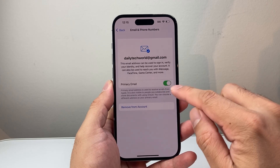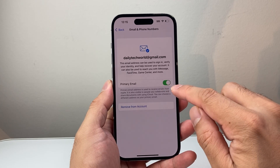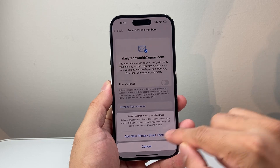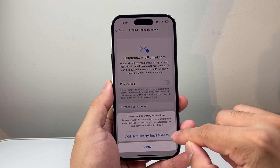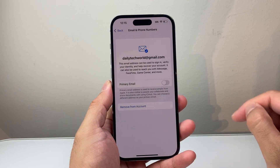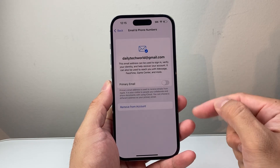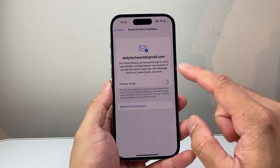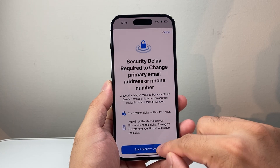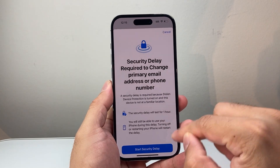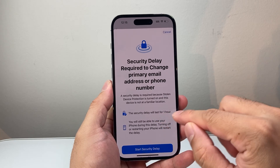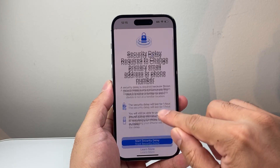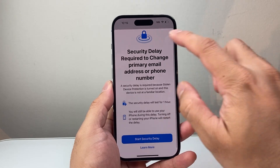Let's say you wanted to turn this off as a primary email — you can do that. But in order to turn this off as primary, you need to add another email. You'll need to do your Face ID verification and then wait through the security delay, which is one hour. You click Start, and after an hour you can change it.